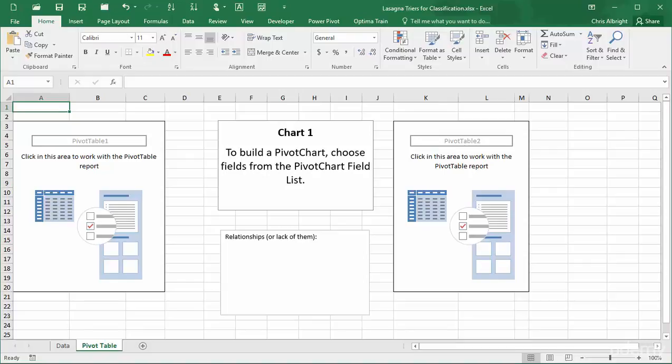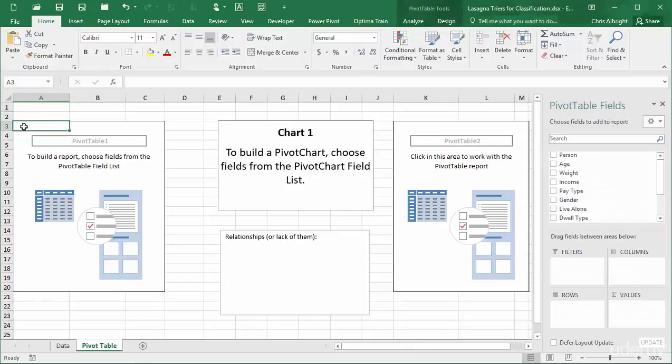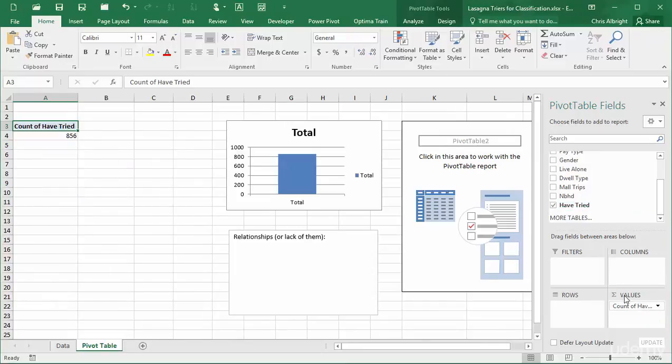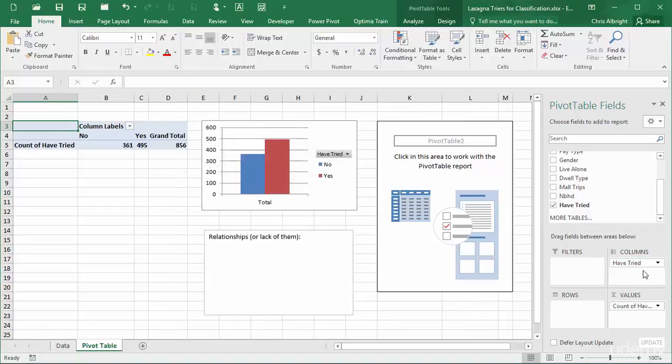For classification, it is useful to place have tried in the columns area and to place any field in the values area, so long as it is summarized by count. I will do this for the pivot table on the left. I will show each count as a percentage of the row total.